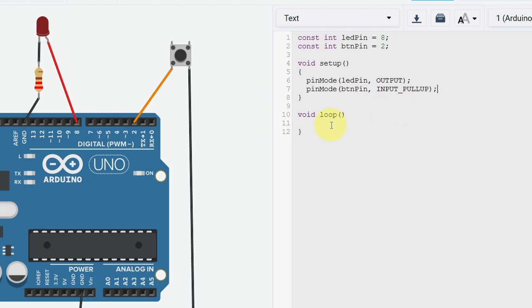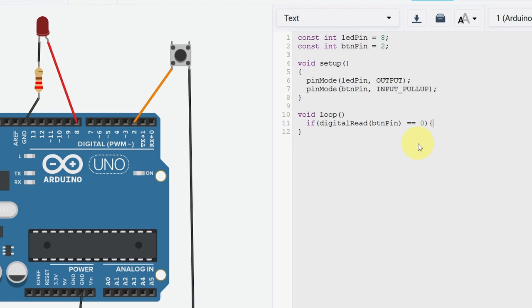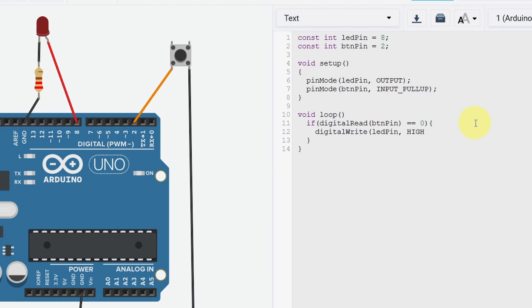Now we can move on to the loop function, which is called over and over again. We can check if the digital read command, this takes the button pin, we're going to check if it's 0, which means we have pressed the button. In that case, we are going to turn the LED on. And don't forget to close the curly braces. In this case, I'm going to use the digital write command, and it takes two parameters: the LED pin and the high keyword, which means 5 volts. And that turns the LED on.